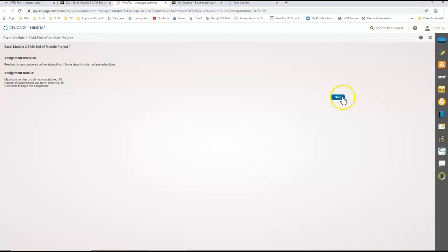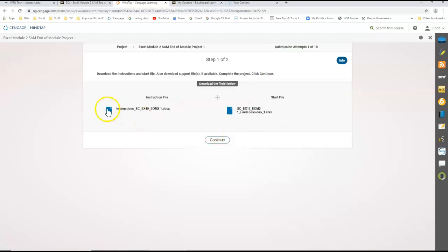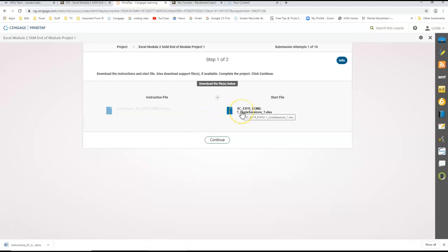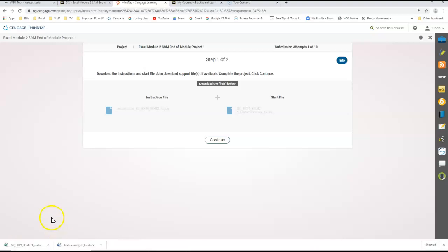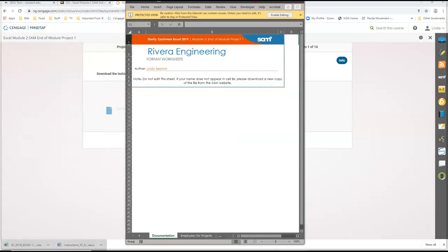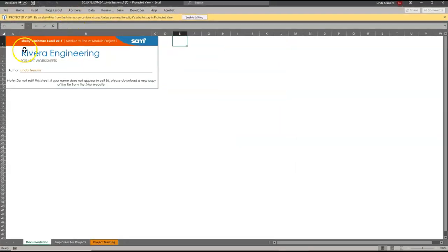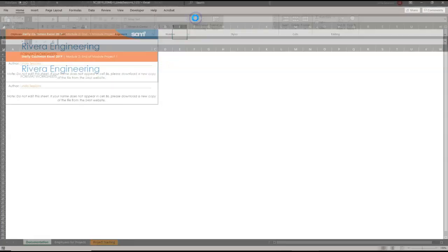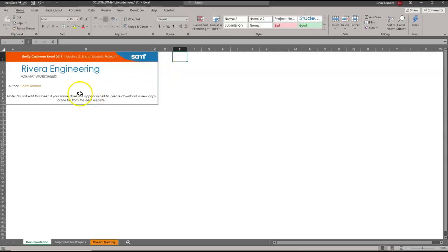Here we have our assignment, we hit start, we're going to download the instructions. I'm also going to download the starter file. My instructions opened up on my other monitor, and here is my Excel document. To enable editing, make sure that my name is here in the document.